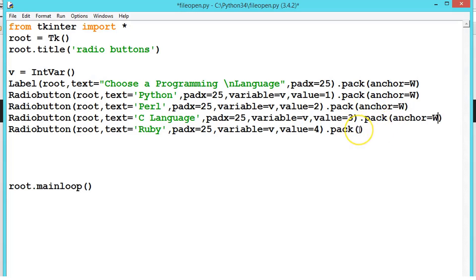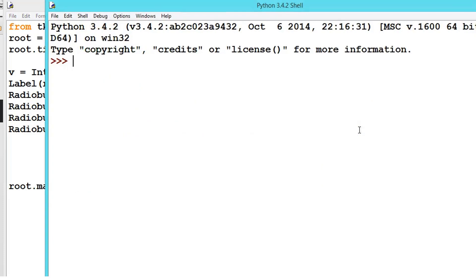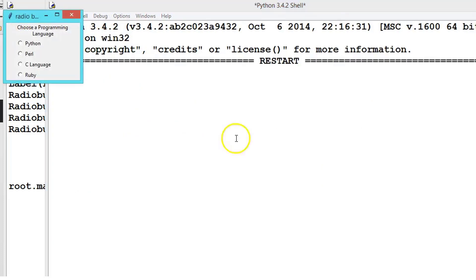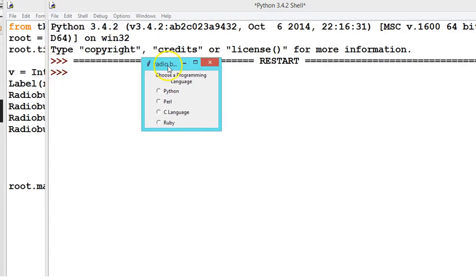Same thing, anchor is equal to West. Now execute this program. Now see everything is in line because we have anchored it.